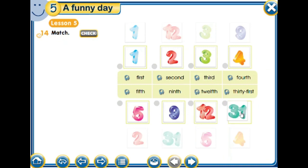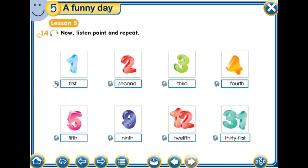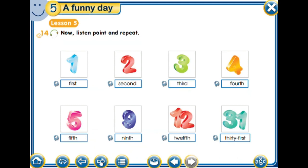Then 'the ninth,' then 'the twelfth,' then 'thirty-first.' Okay, so listen and repeat: first, second, third, fourth, fifth, ninth, twelfth, thirty-first.